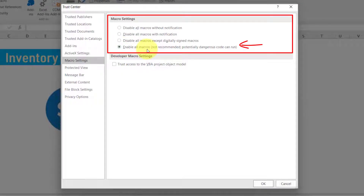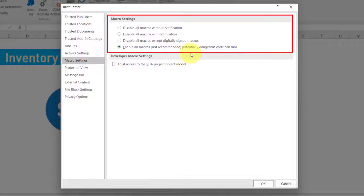We need to select the last option — 'Enable all macros' (not recommended, potentially dangerous code can run). If you select this setting, Excel application will never ask us to enable the macro and it will run all macro-enabled files automatically while opening Excel. However, I would recommend selecting this option only if you are aware that all the macro files available on your machine are safe to run and will not harm your system or data. If you think a macro file cannot be trusted, please avoid this setting — it could be dangerous or even contain a virus.